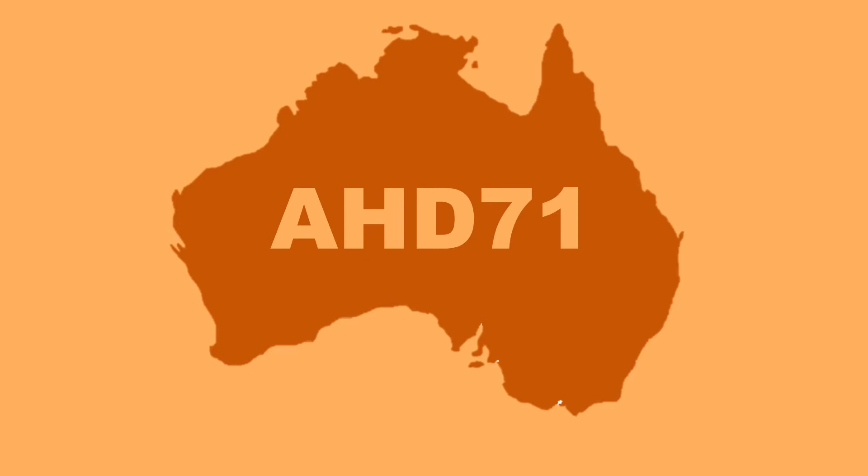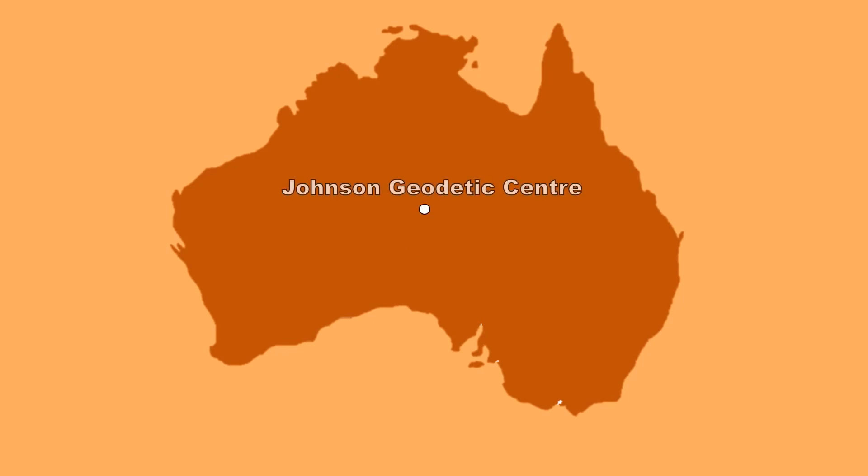The estimated standard error of adjustment heights in the Johnson Geodetic Centre of Australia relative to sea level is only 33 centimetres. It was determined at the time that this was sufficient for all practical purposes.